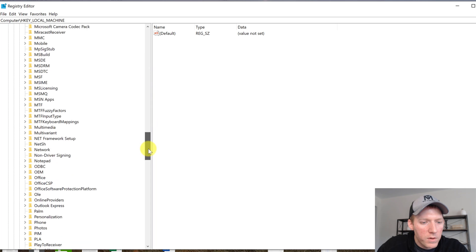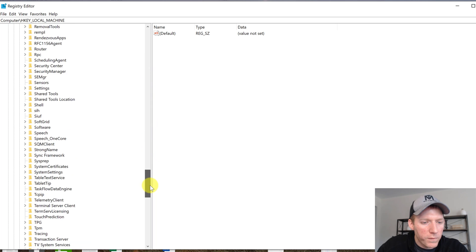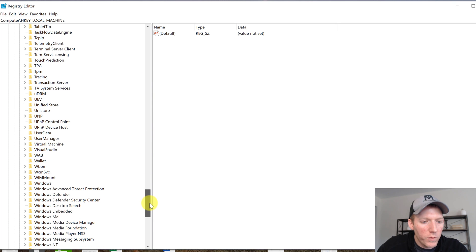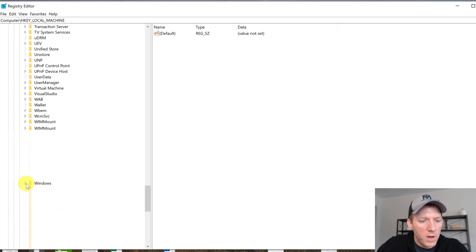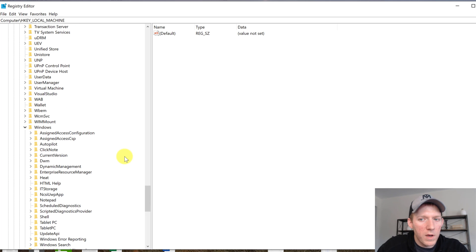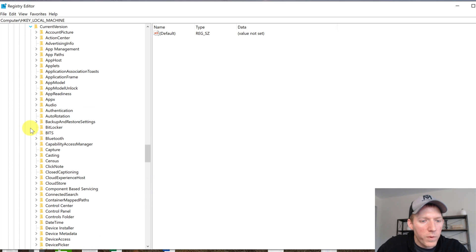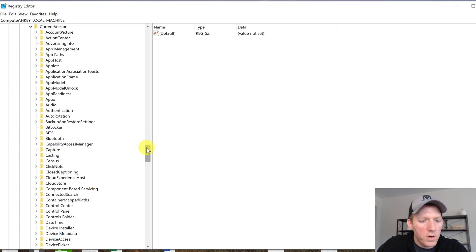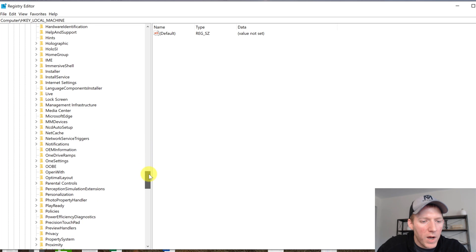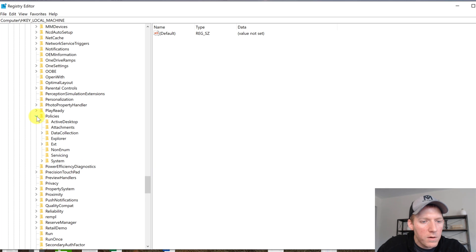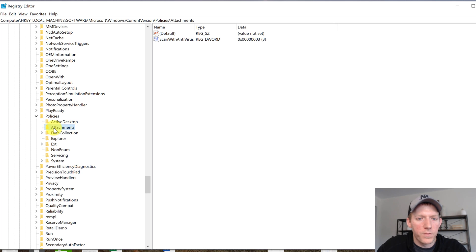I'll put these folders in the description below so you can see it also. Open that Windows folder, now we're going to come down to CurrentVersion right here, open that folder. Inside CurrentVersion you're going to go down to Policies right here, and in Policies we're going to click on Attachments.